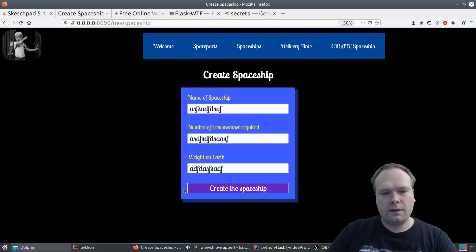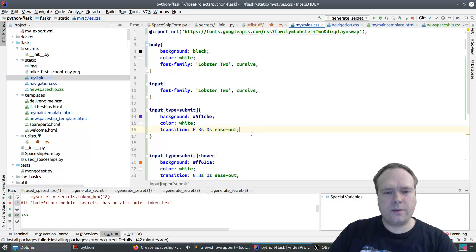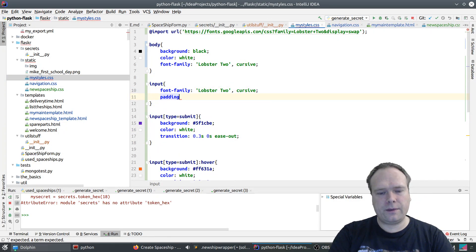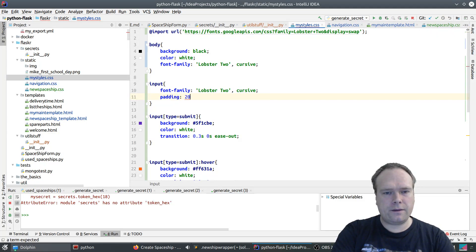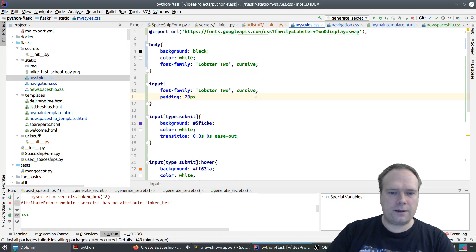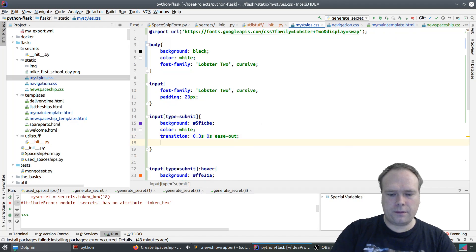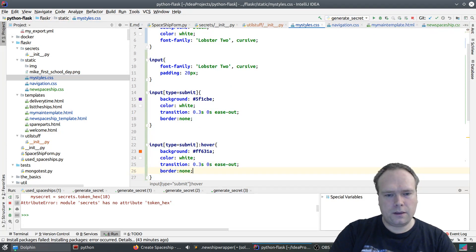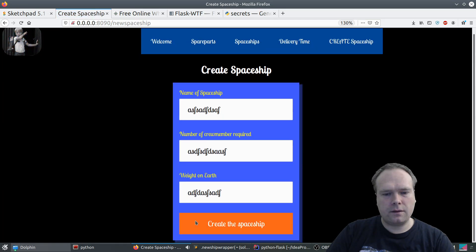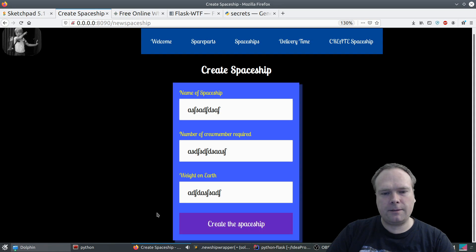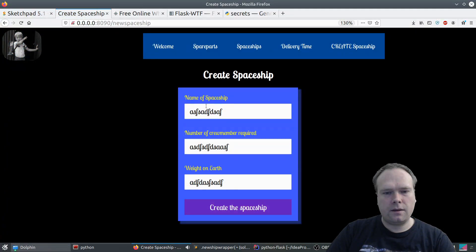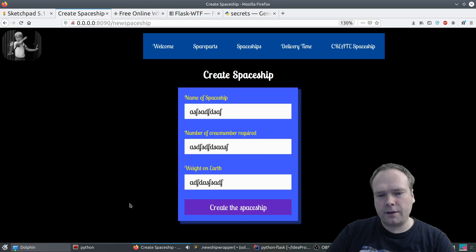Let's do some padding — 20 pixels. Border none. And input type submit — border none still. Let's see how it looks. It looks quite nice actually. The 20 pixels was maybe too much. It looks pretty, really good I think. We can add some box shadow: two pixels, two pixels, some blur, radius 0 pixels, and a slightly darker color. Now we have a little bit of shade.